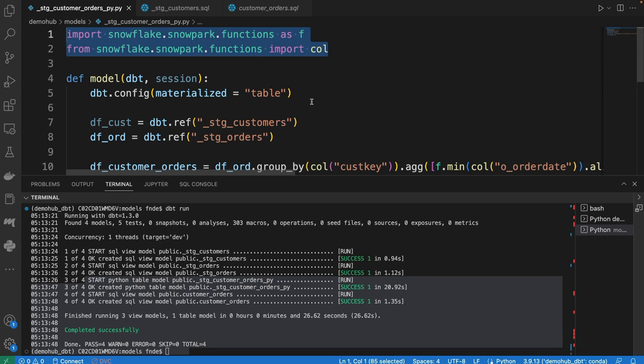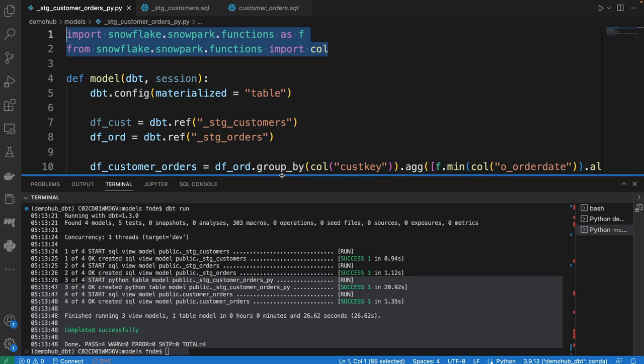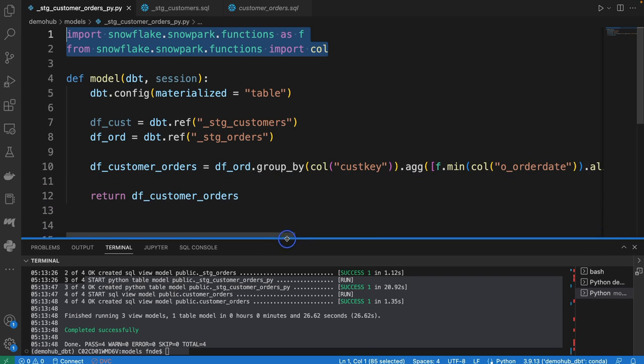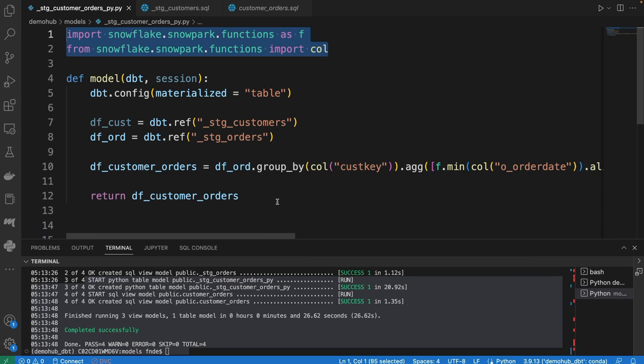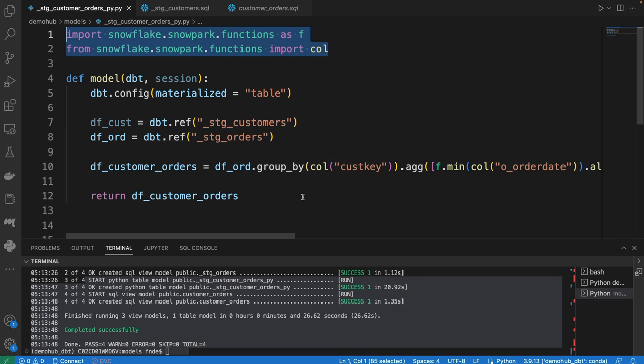So very excited about this capability, especially for data engineering teams taking advantage of Snowflake for Python. This is a game changer. So check this out. Links to all of this will be in the description below. As always, if you like this, like the video, share it with somebody that might get value out of it. This has been Fru with Demohub, and I will see you in the next demo.